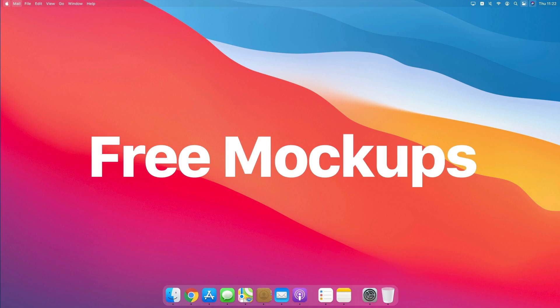Hey guys, Pierluigi here, and in this video I'm going to show you my top resources in order to find free and also premium mockups to kickstart your design projects and showcase them in the best way possible.